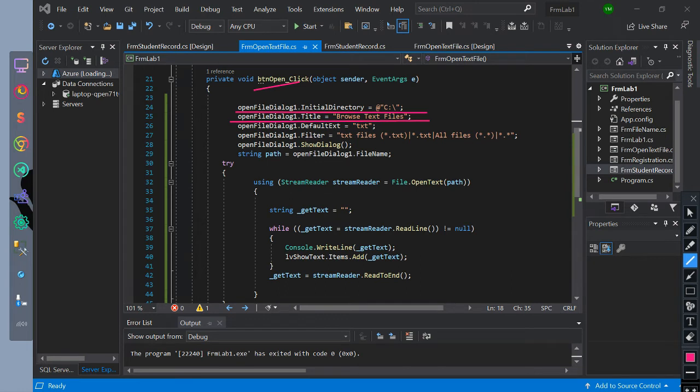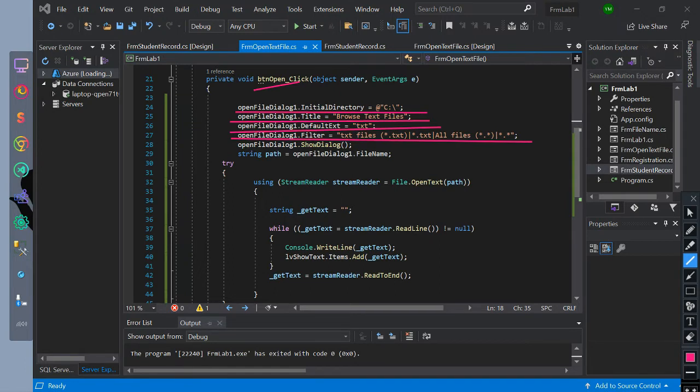The title is set to browse text file, default extension to text, and filter to text files with .txt extension and all files with dot extension.